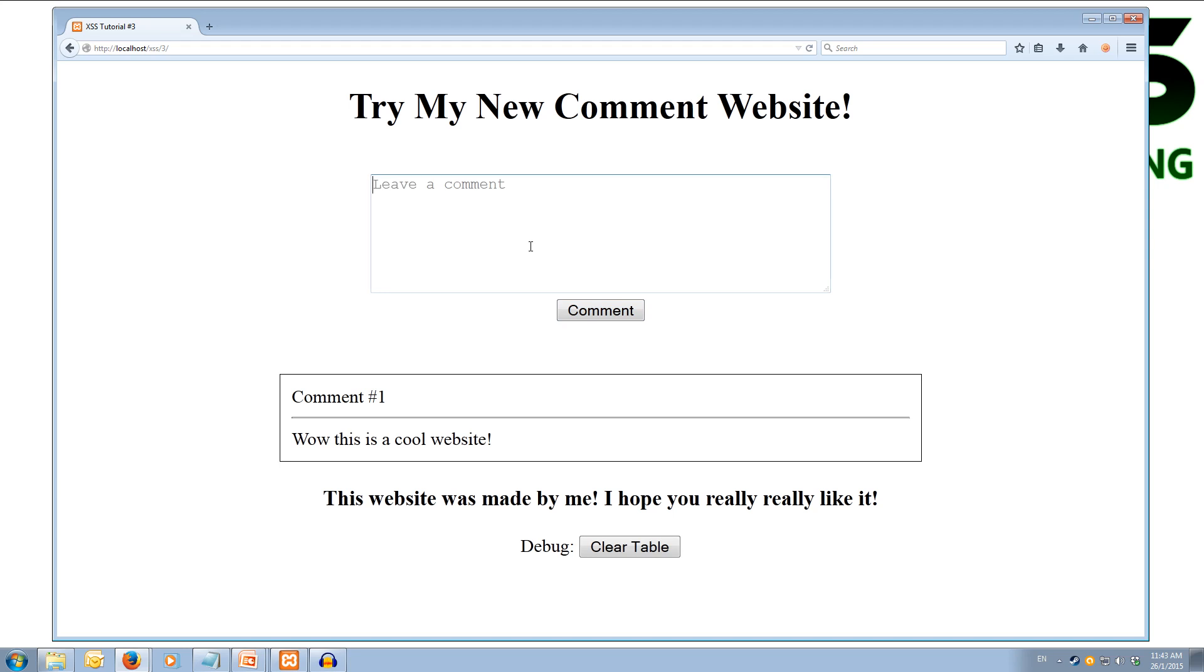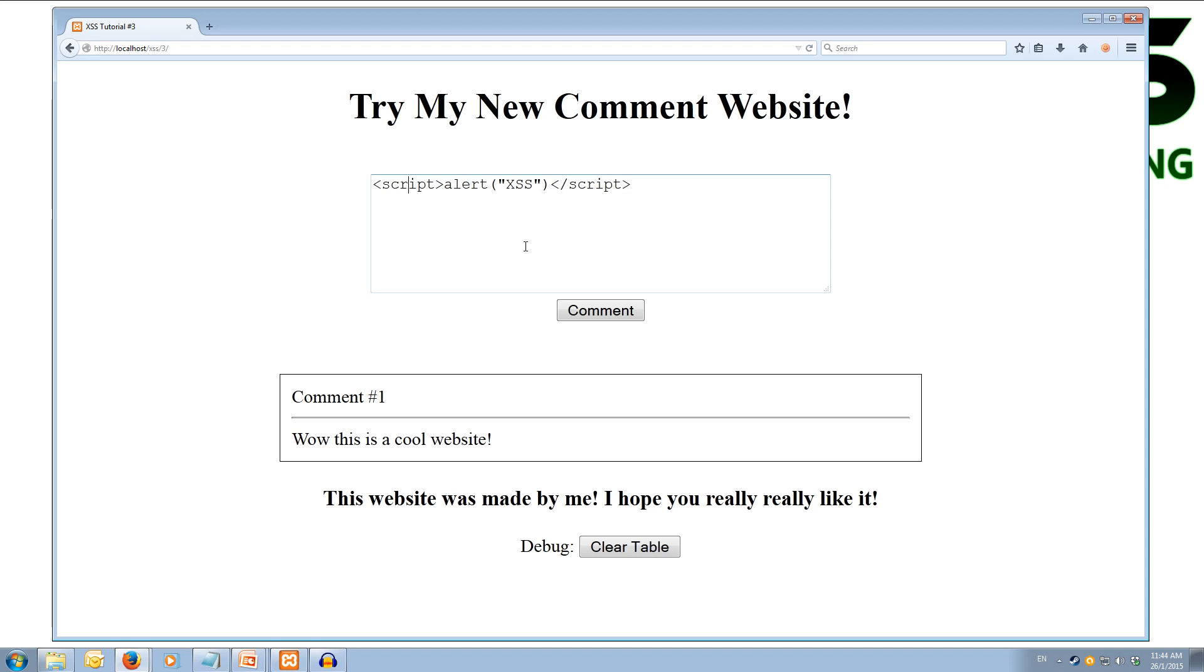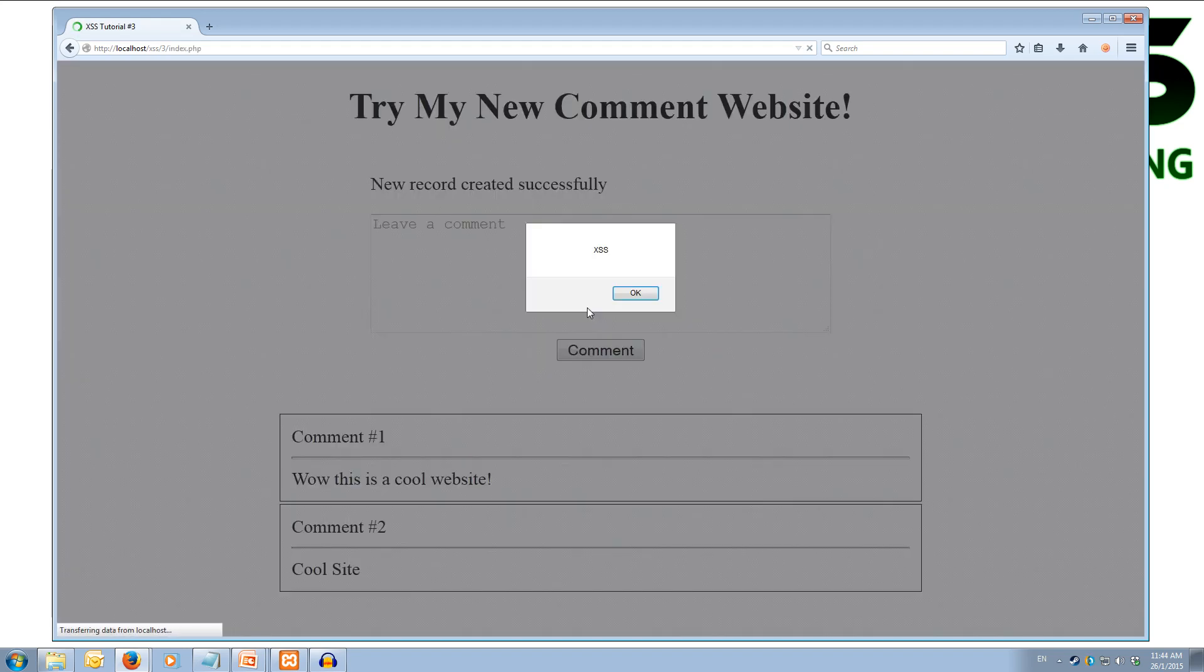OK let's try our simple alert. So we're going to put in the script tag and we'll do alert XSS. And we'll close off the script tag. We'll put it at the start, we'll put in like a cool site. And when we hit comment you'll notice we get the popup saying XSS.